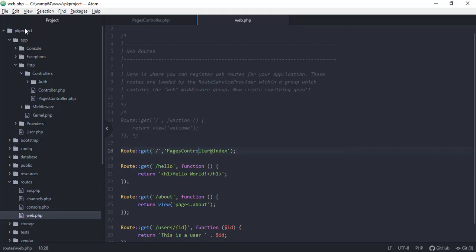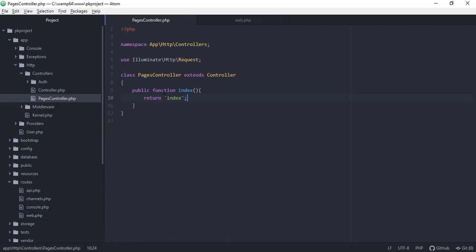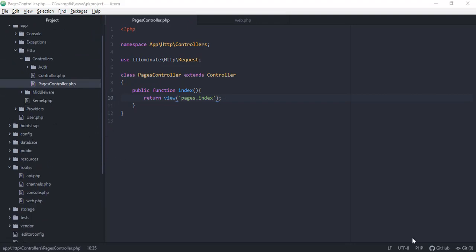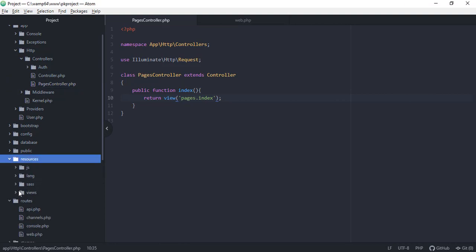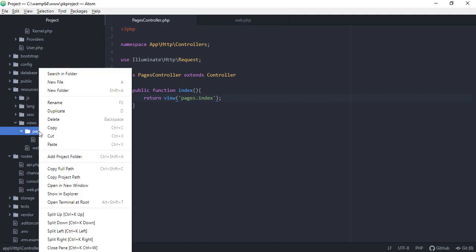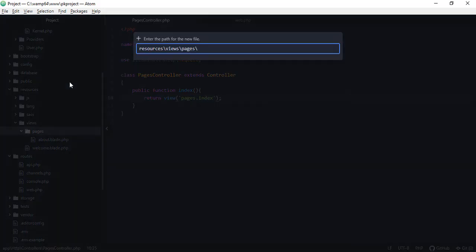Going back to the code editor and to PagesController, instead of returning the string we return the view under pages — the file index. We don't have an index.php file yet, so let's create it. Under resources/views/pages, create a new file called index.blade.php.